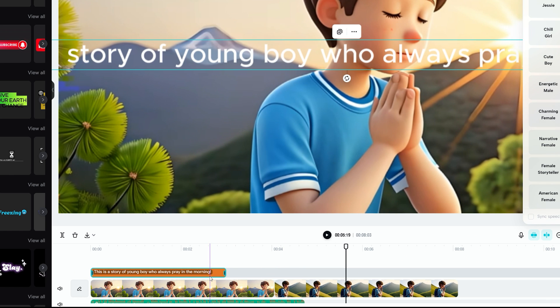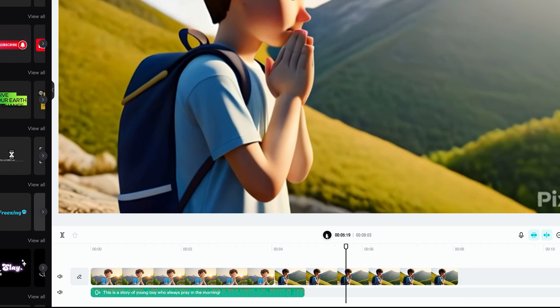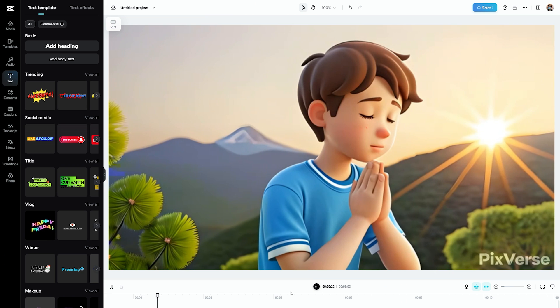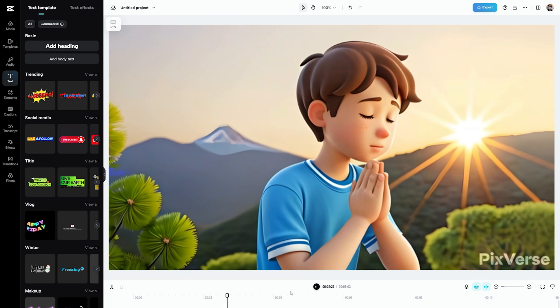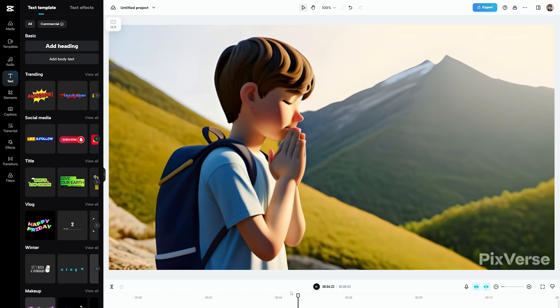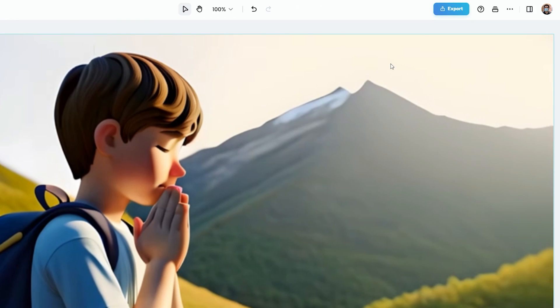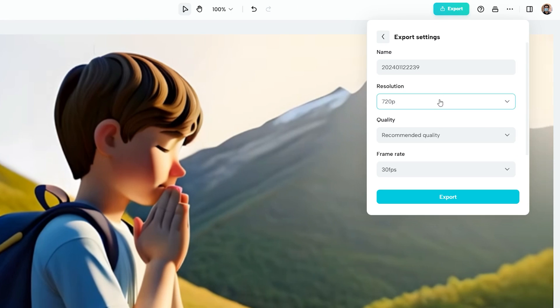And lastly, delete the text layer from the timeline and play the video. This is a story of young boy who always pray in the morning. Once done, click on export and download the video in high quality.